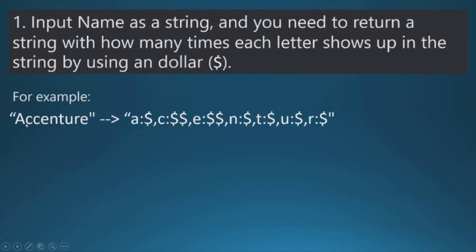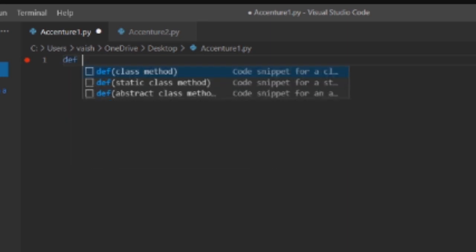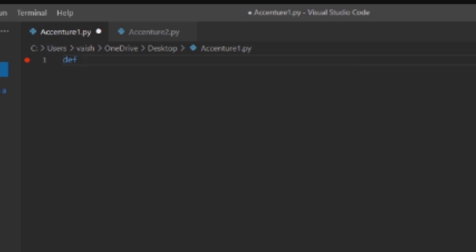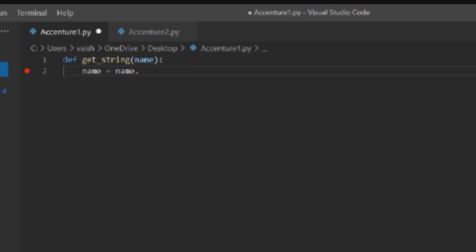So for checking that, I'll define a function for getting the strings: get_string. The name will be our input. Next we need to convert that name into lowercase using name.lower, so if the name is given in uppercase it will be converted into lowercase.